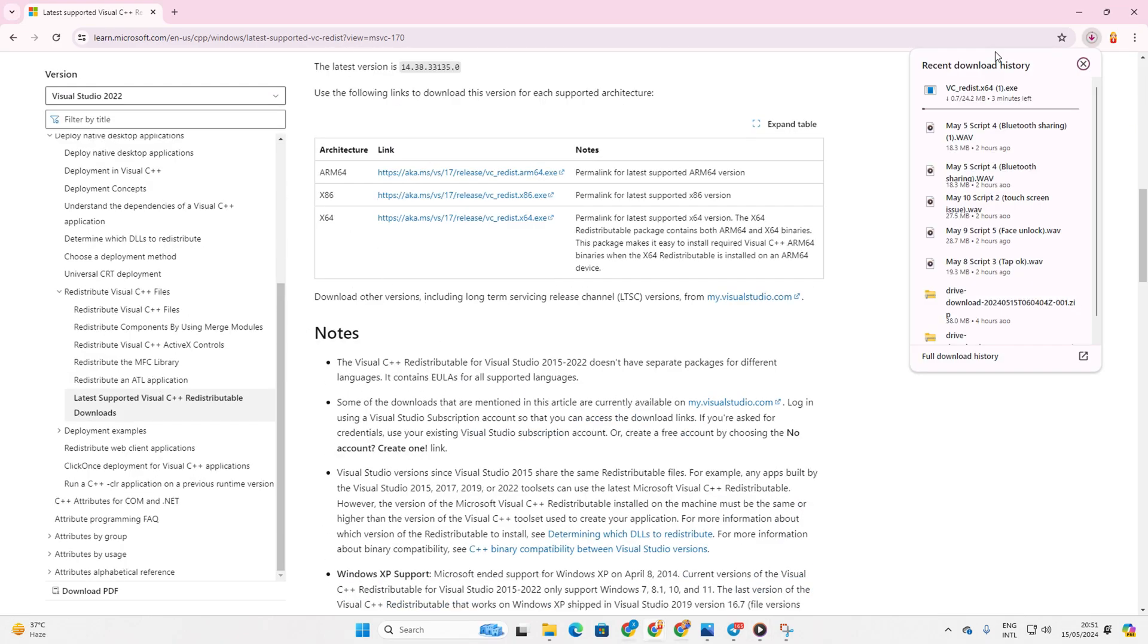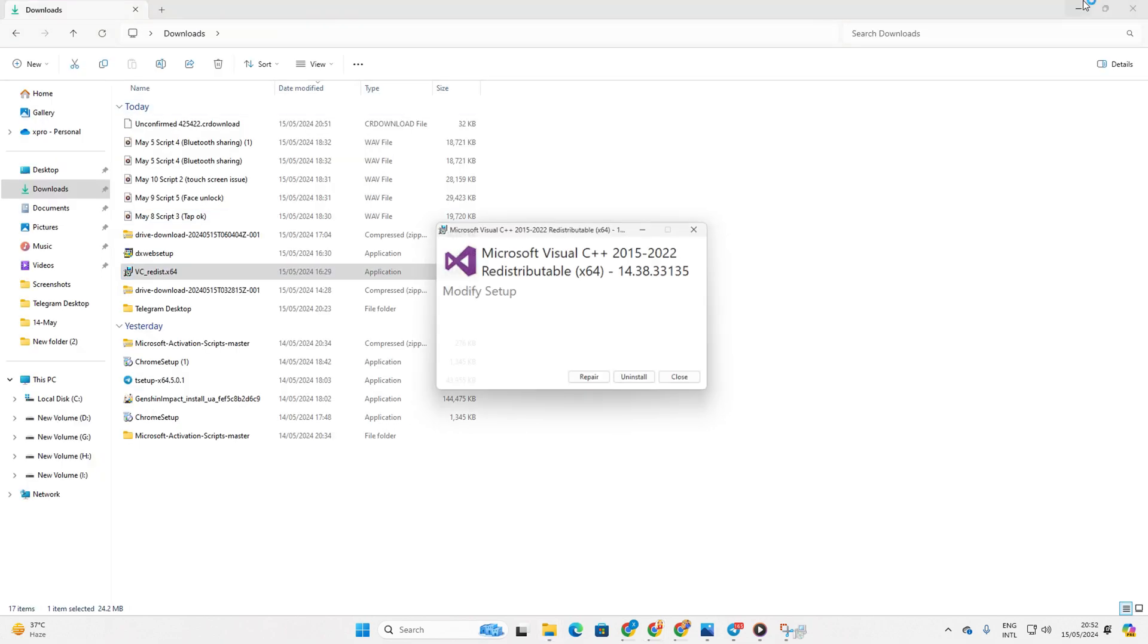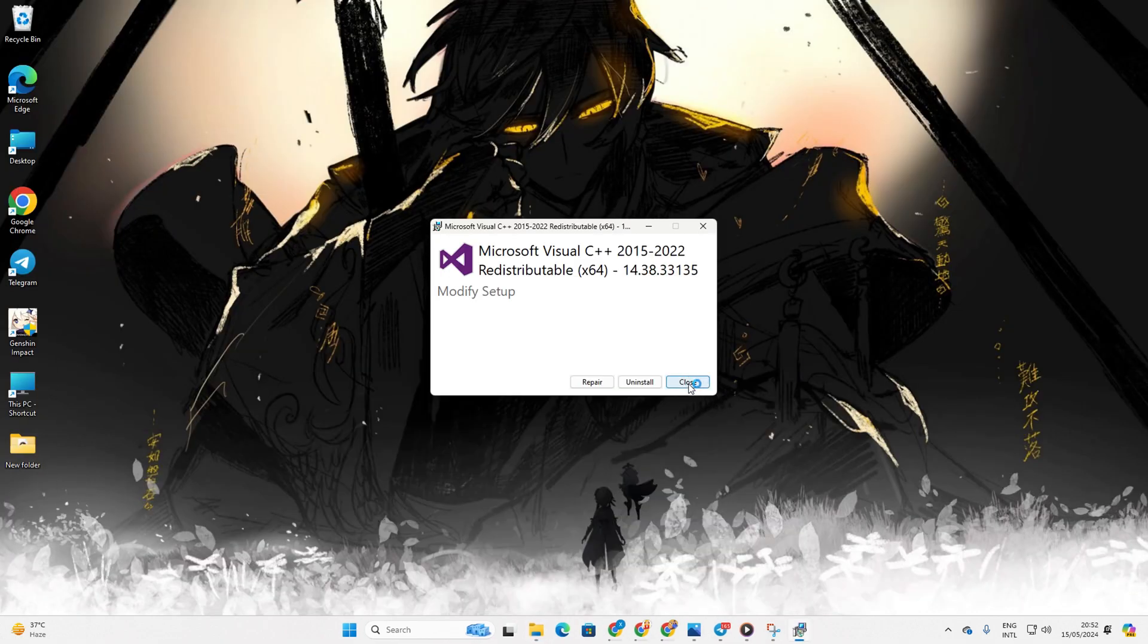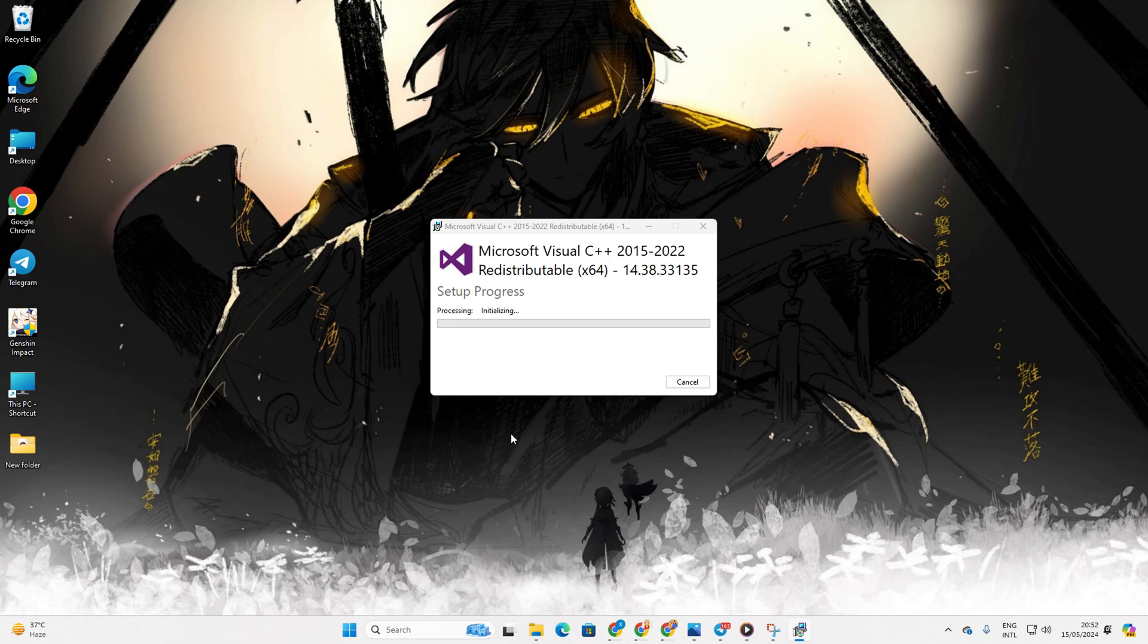After downloading, open the file. Now check the box agreeing to the terms and conditions and then click install. Then grant permission for the installation by clicking yes.